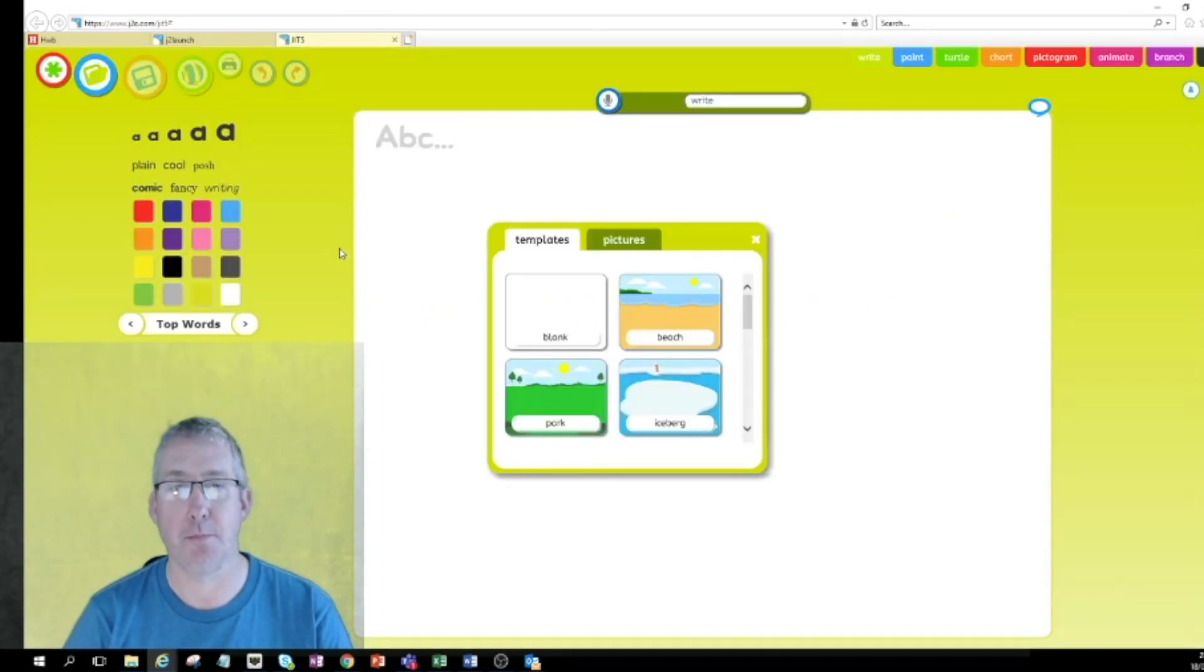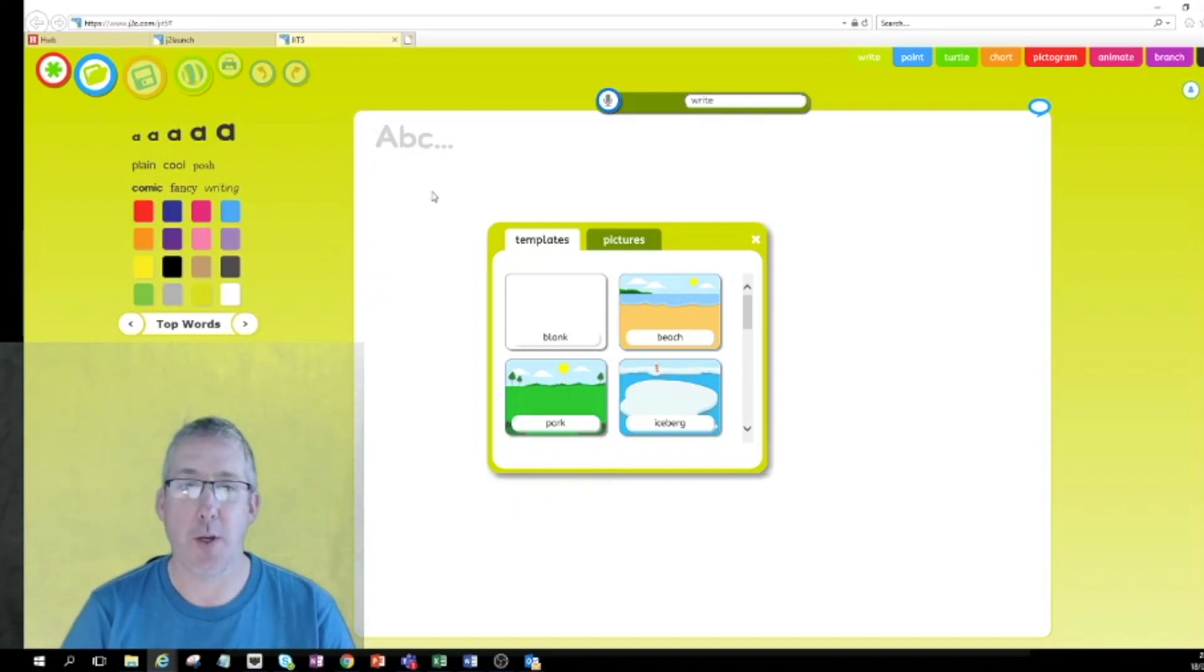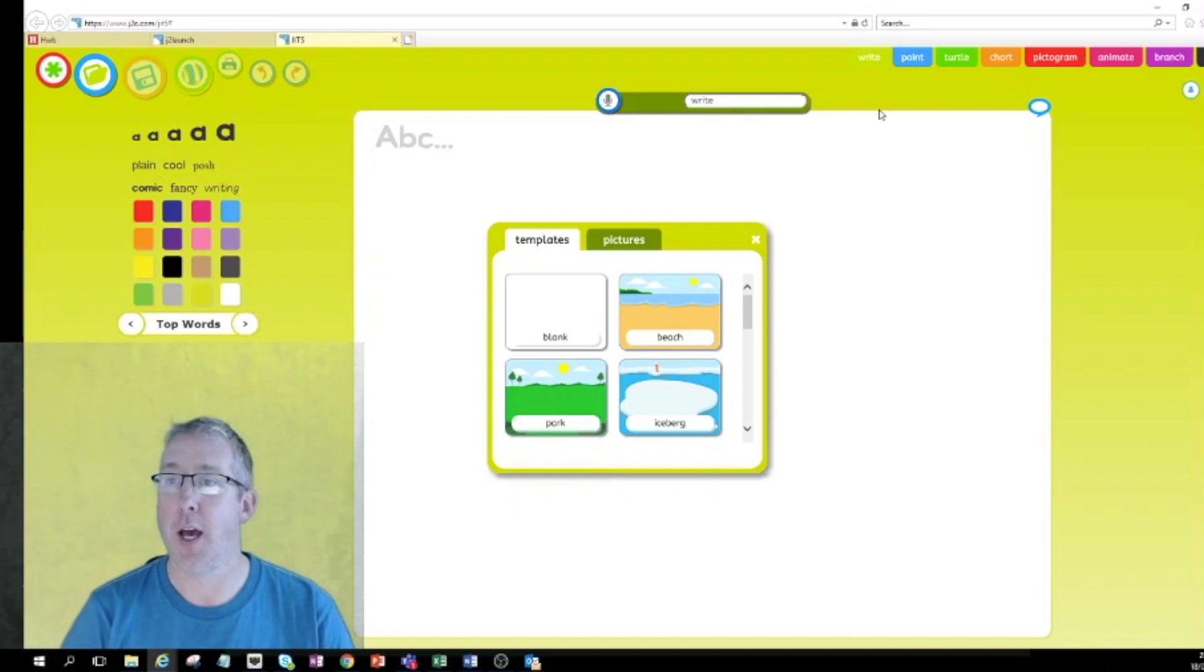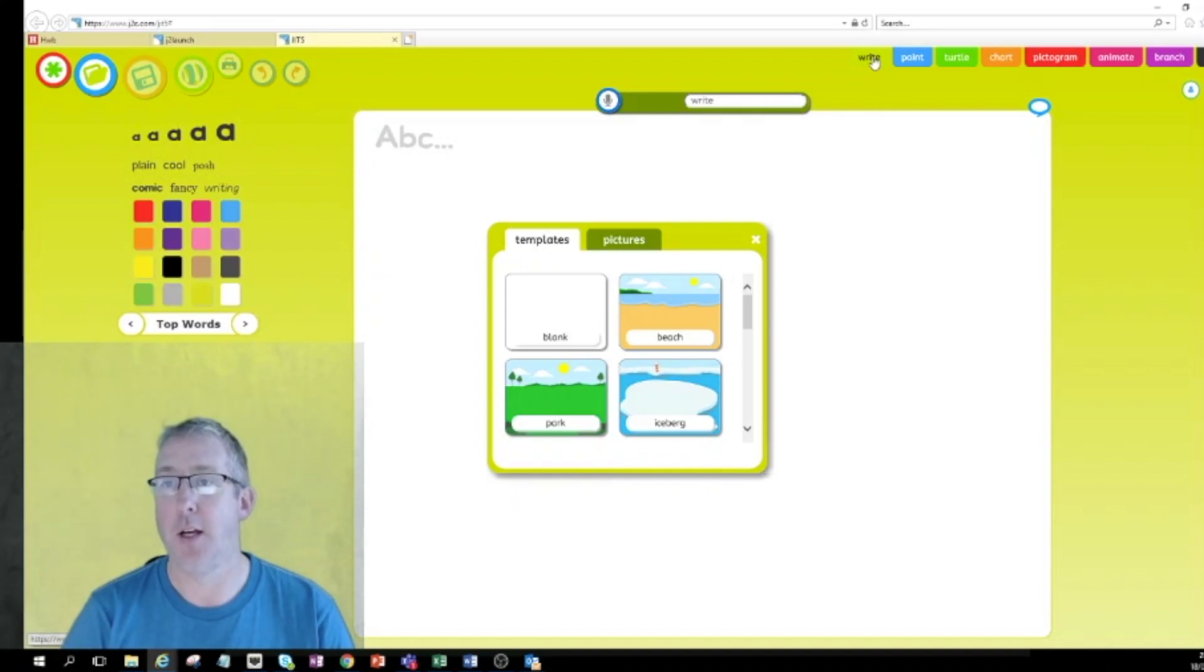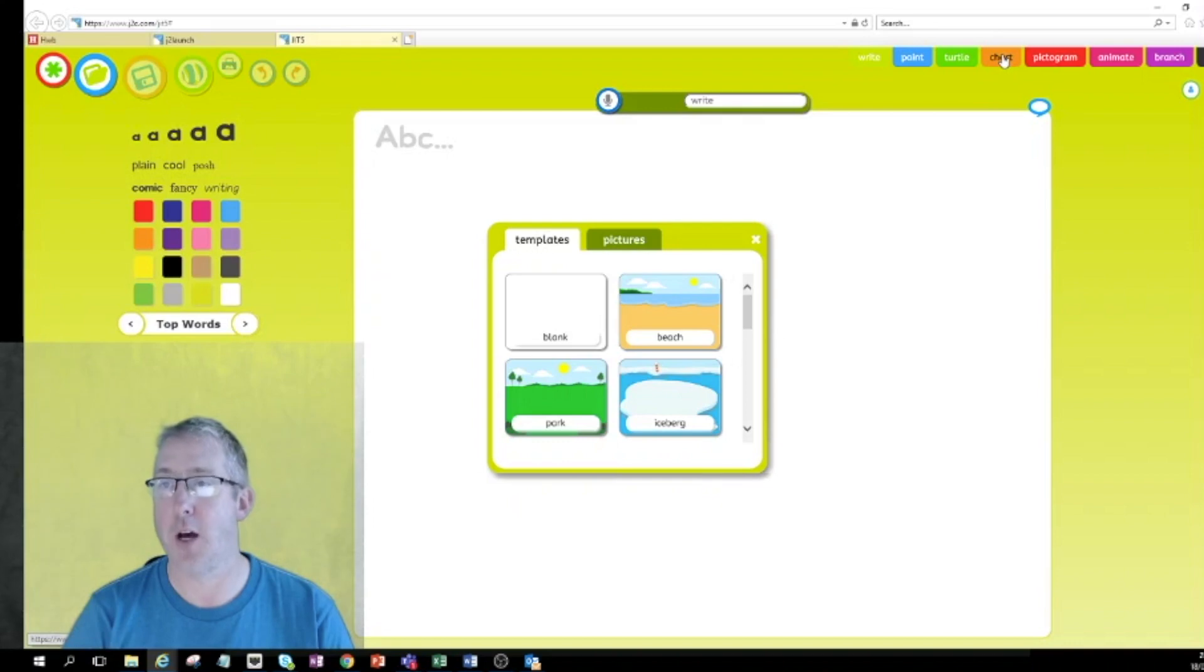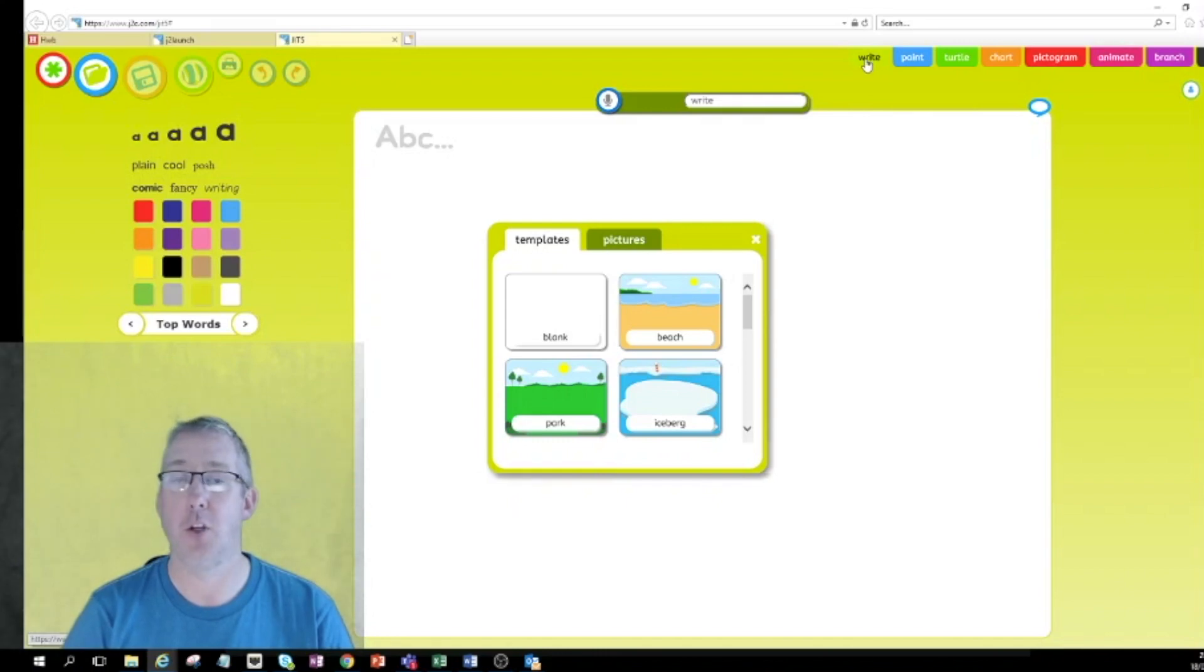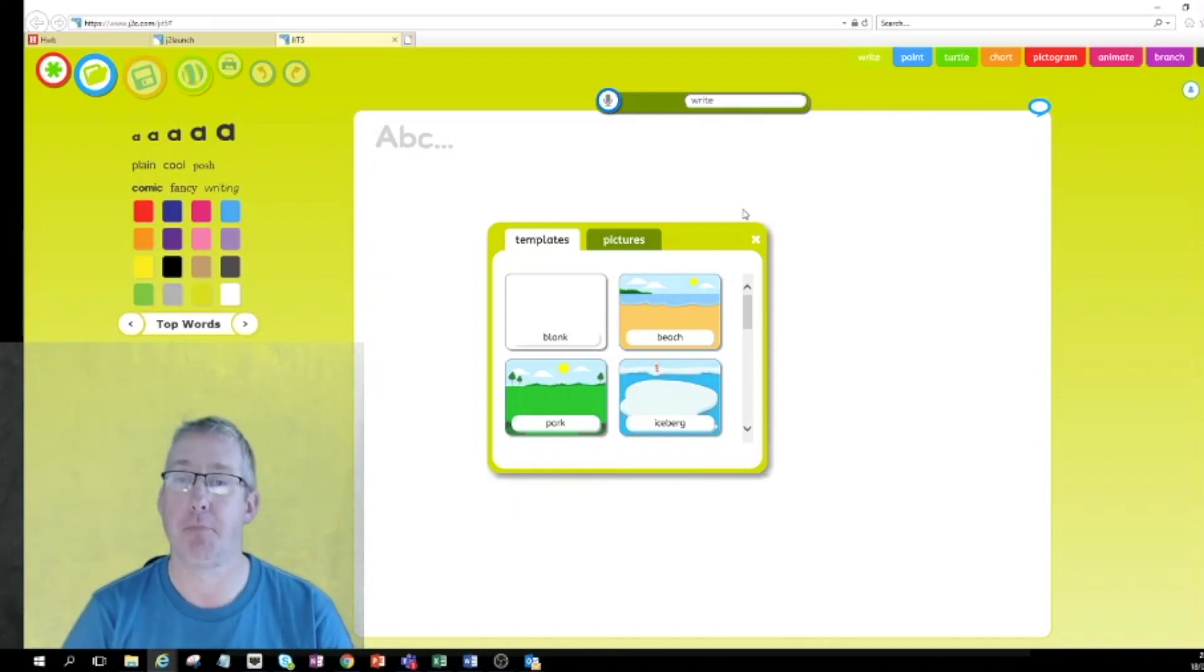Your children may well be familiar with this when you start going through it with them. It always opens up on a writing page and I can see it says write up at the top here. Write is the first option but actually in JIT we've got write and paint, turtle, chart, pictogram, animate, branch, and mix. So we've got all of those different parts just within that JIT button that you saw.